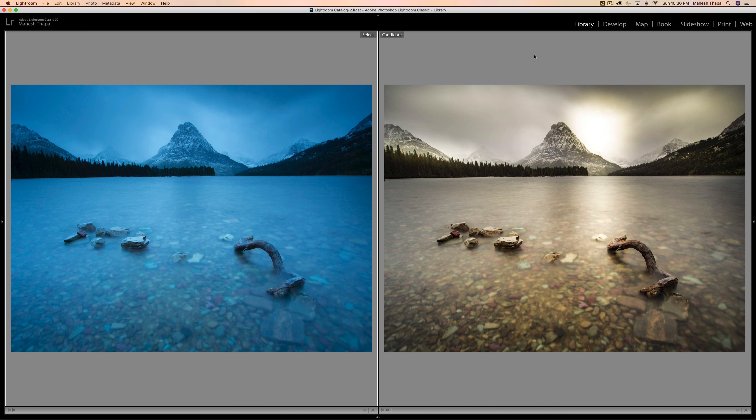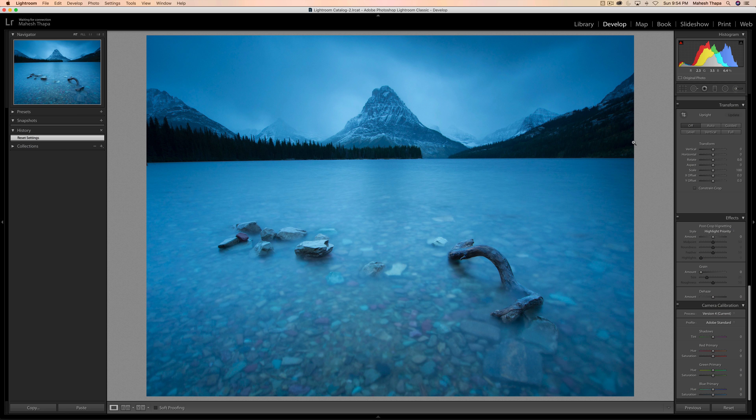Welcome to another editing session with Starving Photographer. Today I'm going to show you how to take an image on the left and convert it in a few minutes to an image on the right. So let's get started.